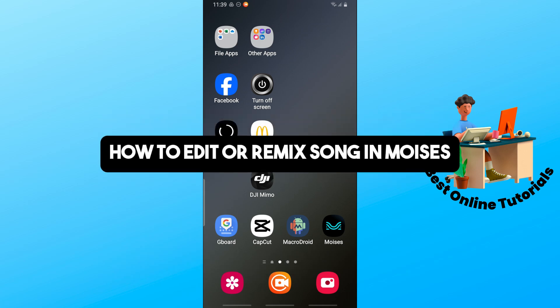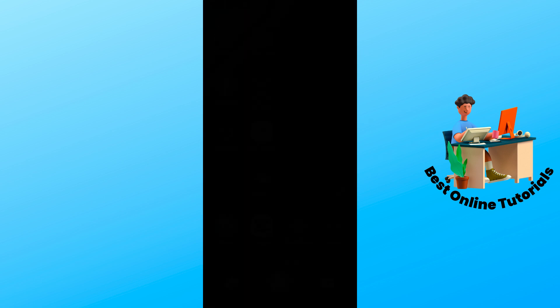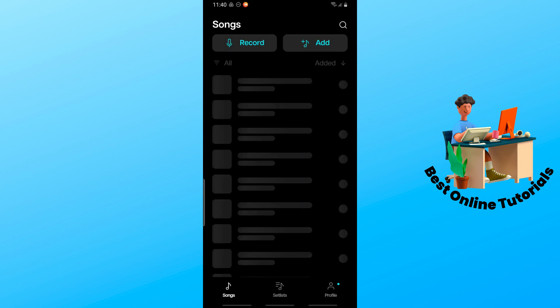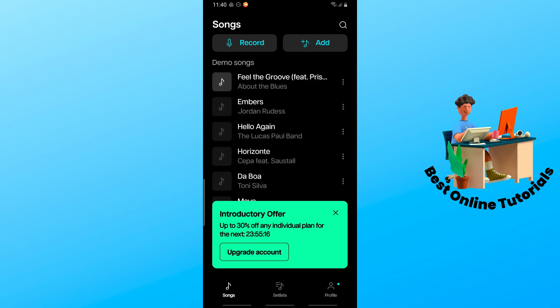Hey guys, welcome back to the channel. This is how to edit or remix song in Moises. So first one is open the application into your device. Once you have opened it up, make sure to sign in into your account.